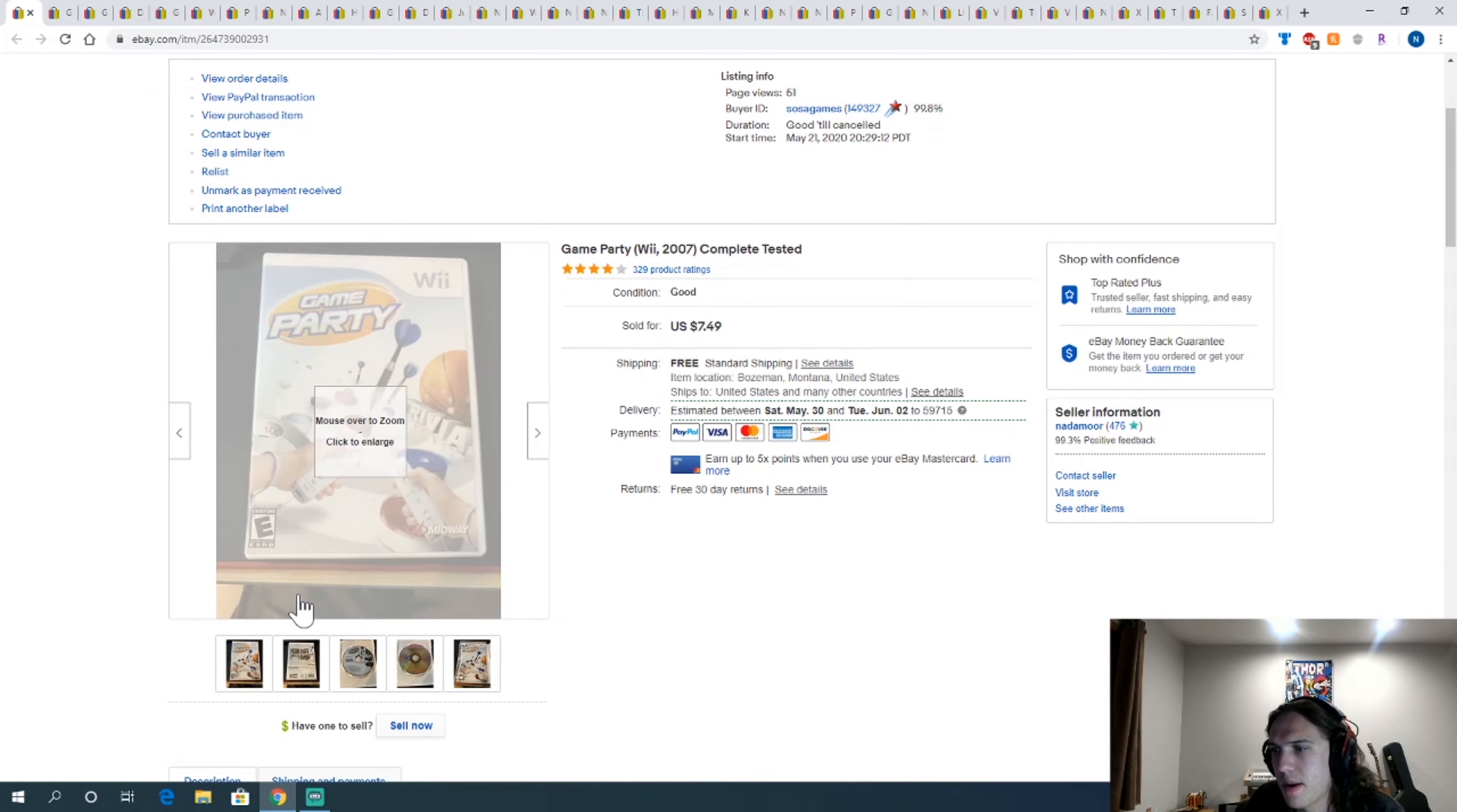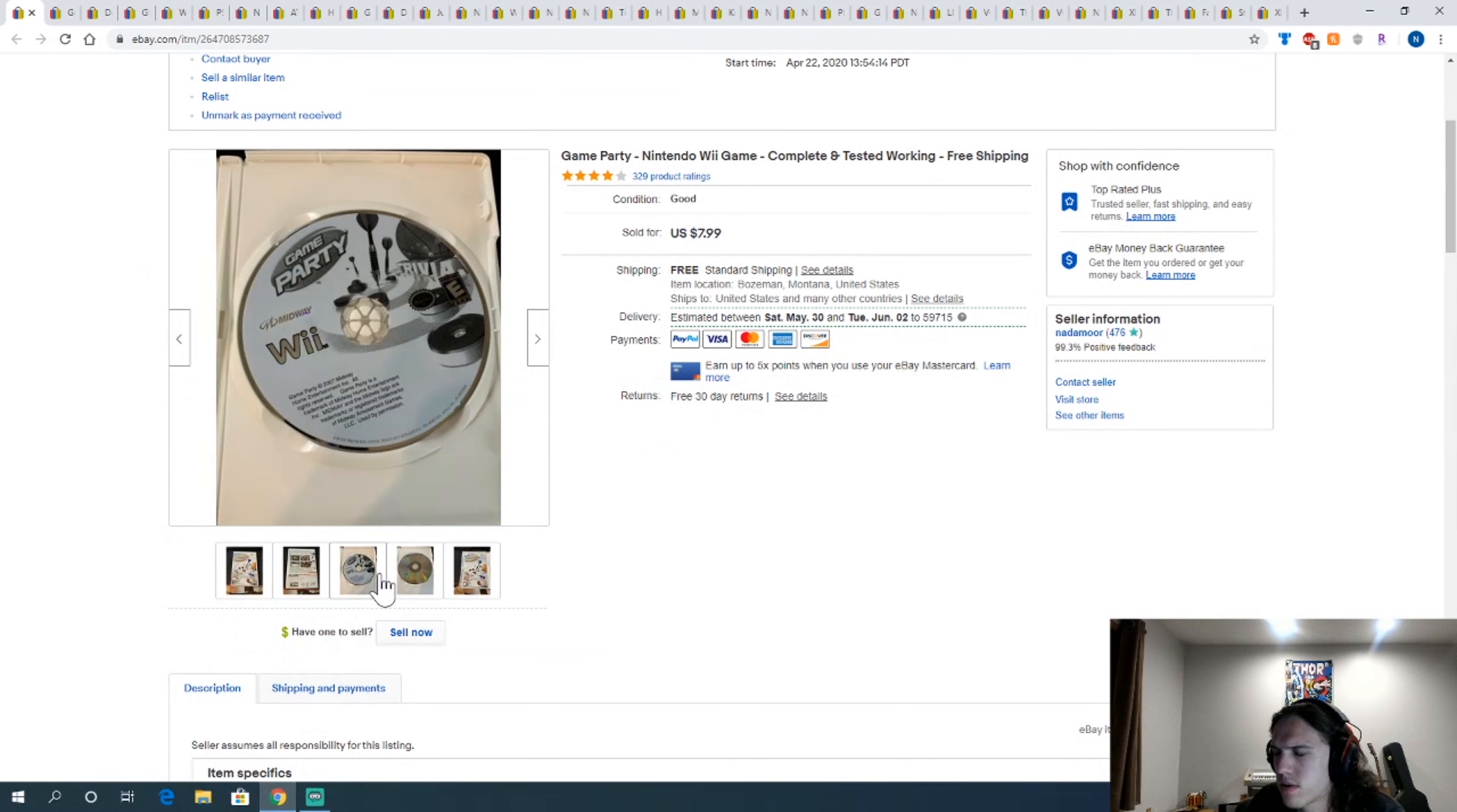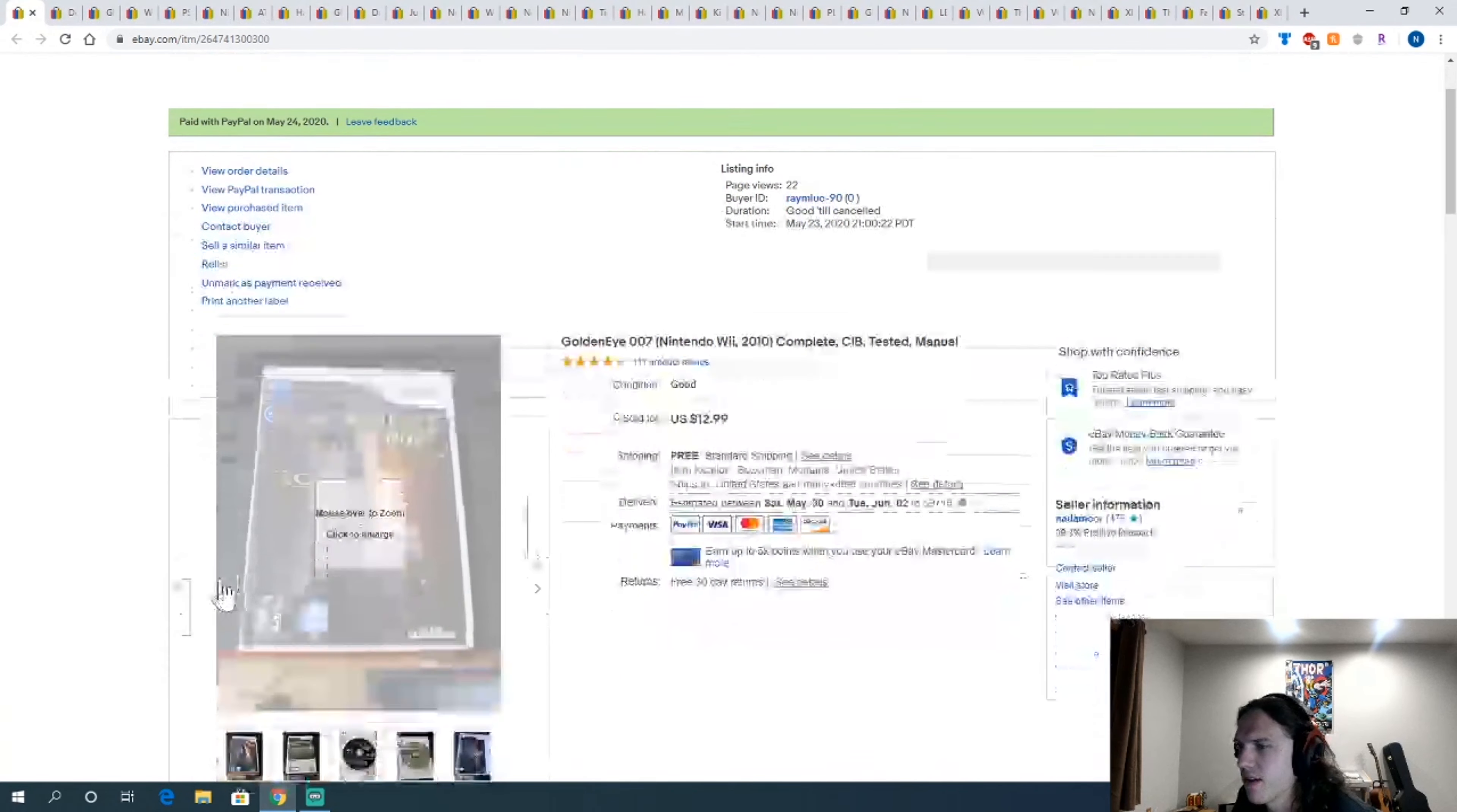I sold two copies of Game Party to the same person, which I thought was kind of weird. It must be a store or something where they could sell them for more. One for $7.50, one for $7. I think I took an offer on $7 for this one or something. I need to take less pictures of my feet. God dang. Photography feels bad.